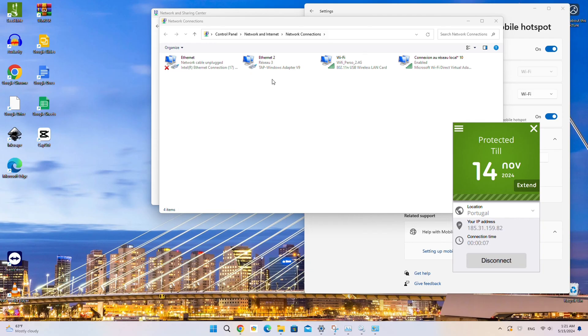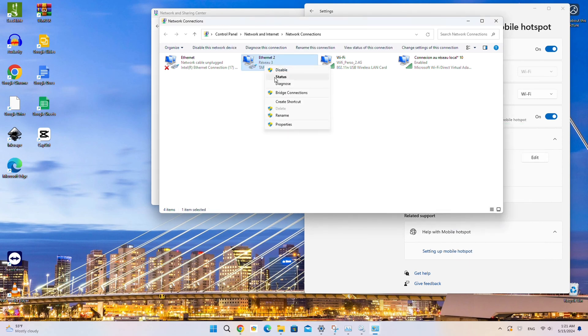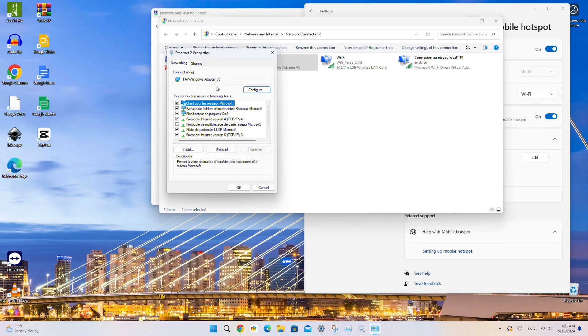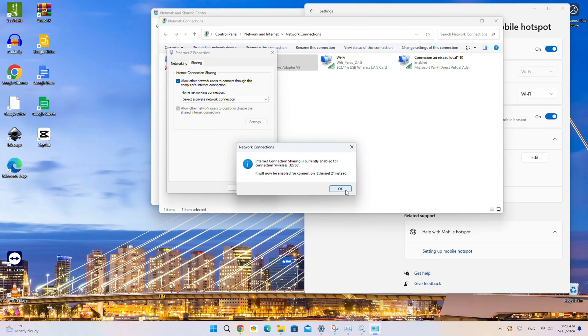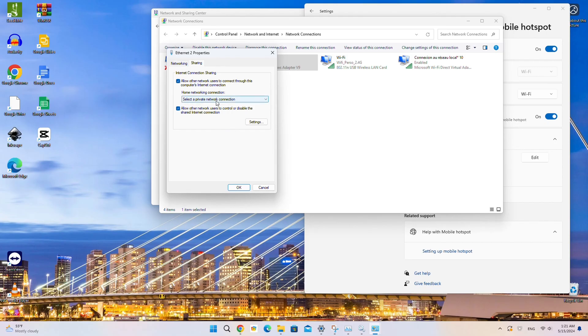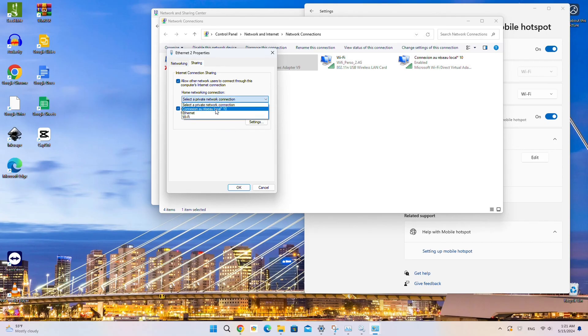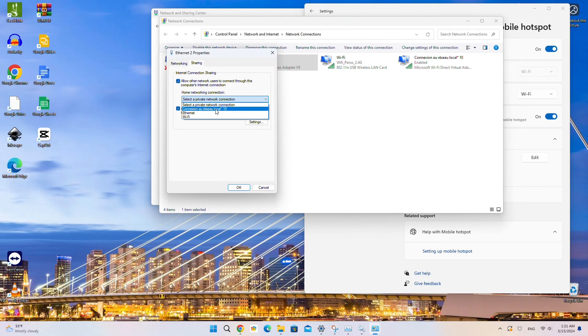Now, everything is set up, but we need to ensure that our VPN connection can be shared via the Hotspot. To do this, right-click on the VPN adapter, select Properties, navigate to the Sharing tab, and check the box that says Allow other network users to connect through this computer's Internet connection. Under Home Networking Connection, select the name of the Mobile Hotspot you just created. Click OK.